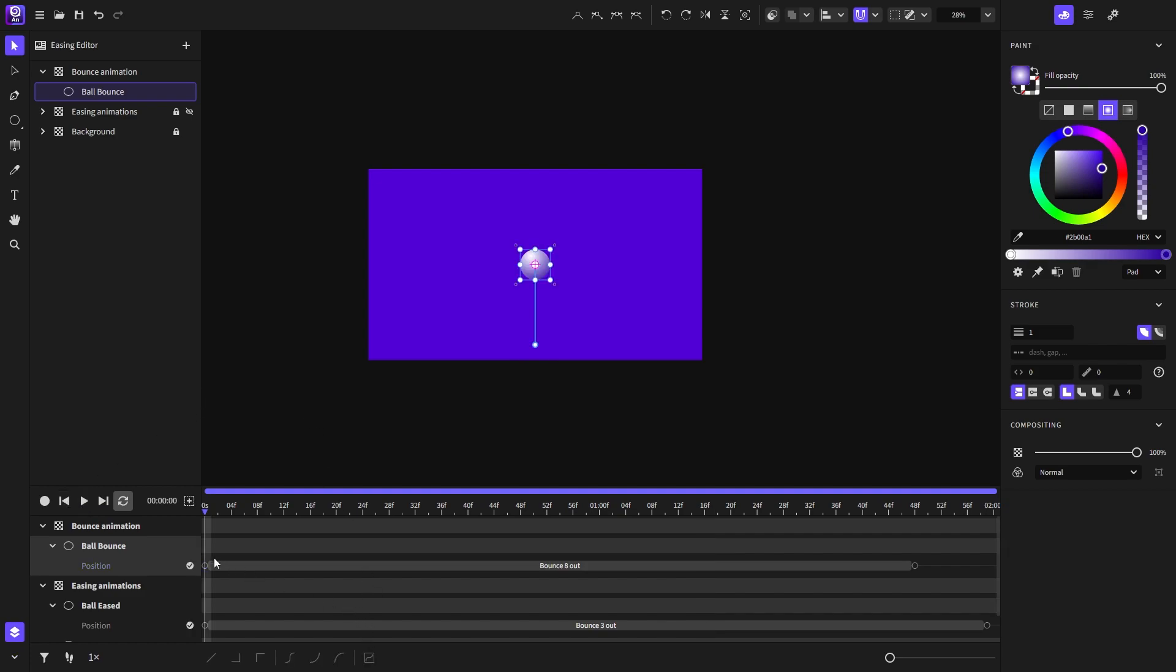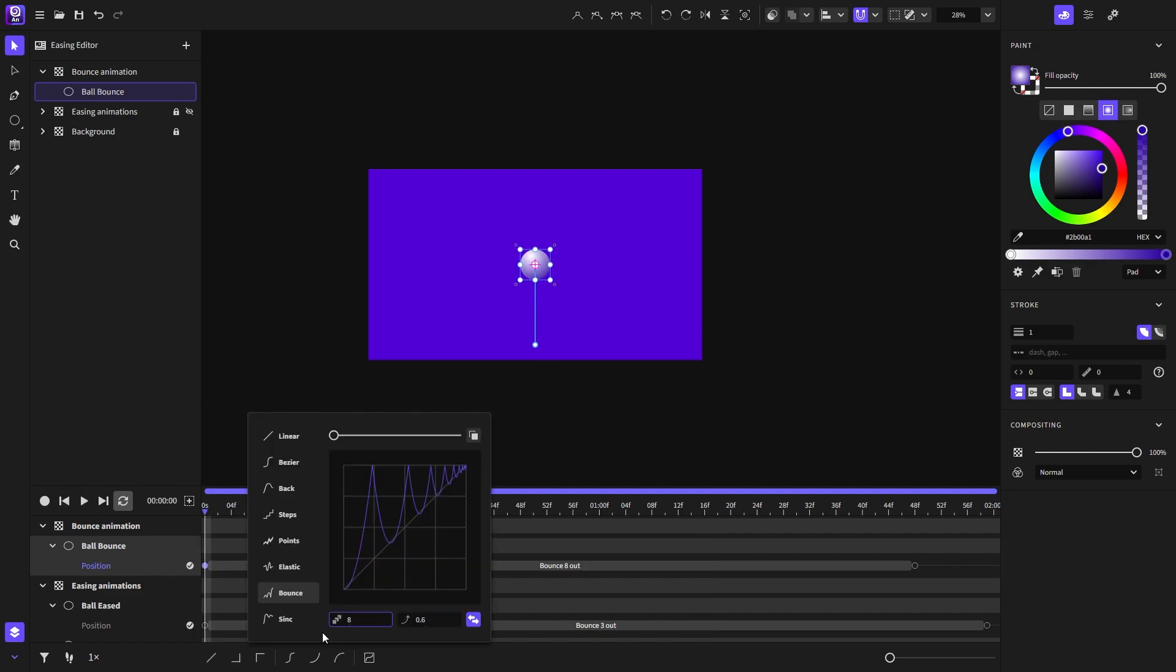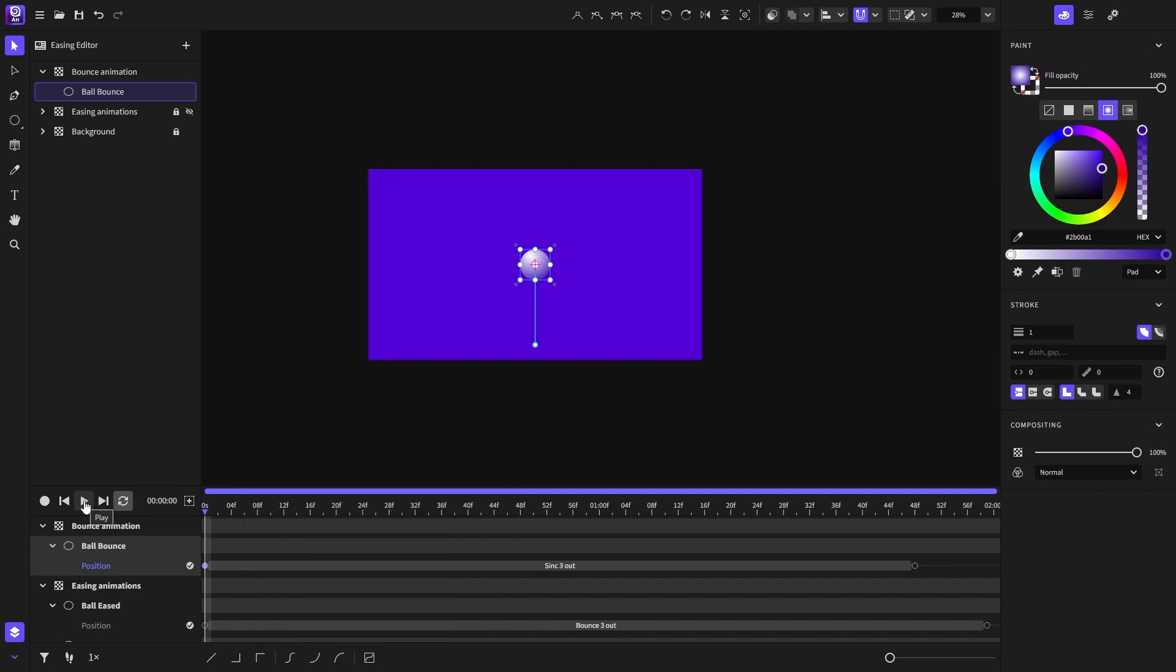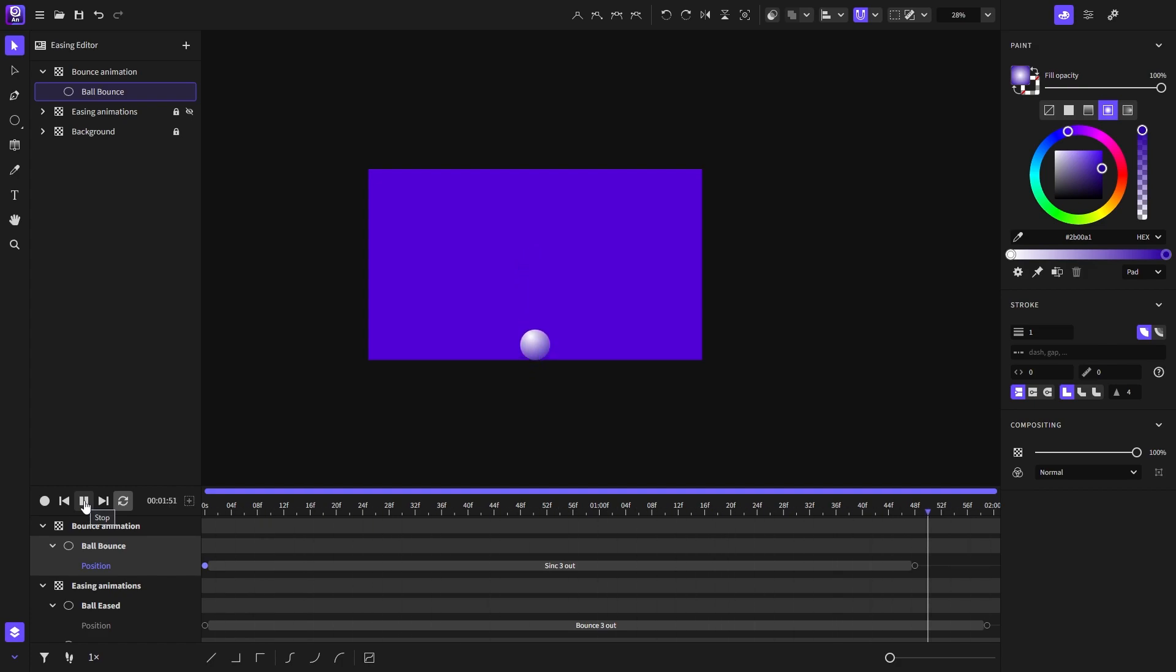And for the last option, we have the sync easing function where you can set its oscillations right here. I'll go ahead and play the animation a few times just to see how it looks. That's a really, really interesting effect.